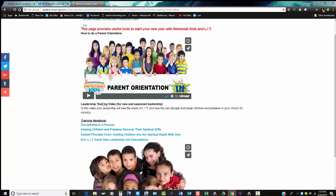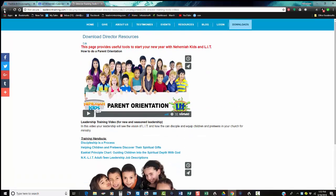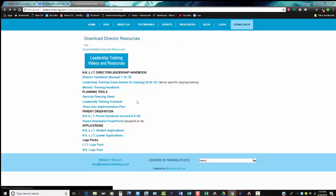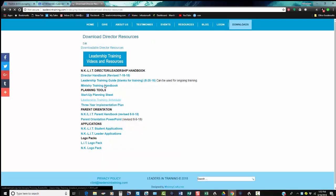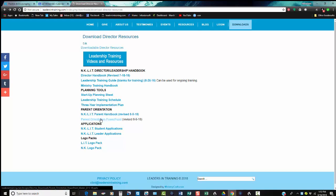If we go back, you can also see it has all of the director downloads and information: the parent handbook, parent orientation, applications, here's your logos for both LIT and NEMI Kids, and then the leadership guides and the leadership handbook.